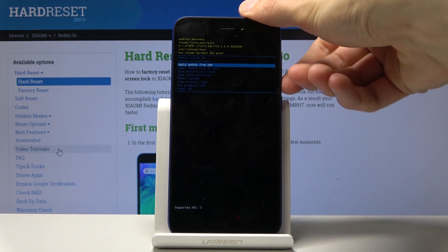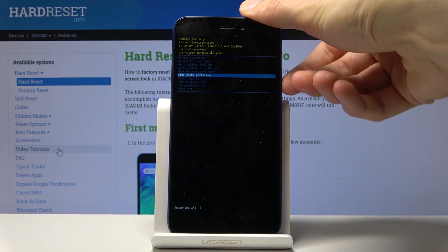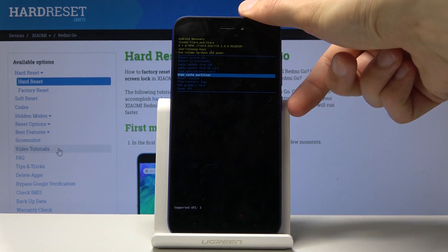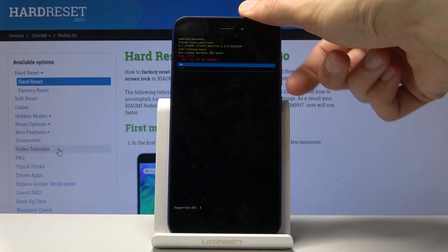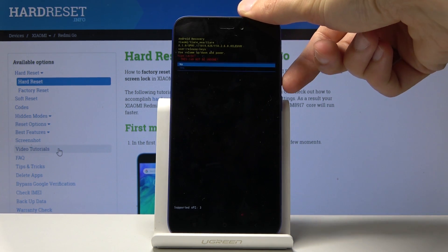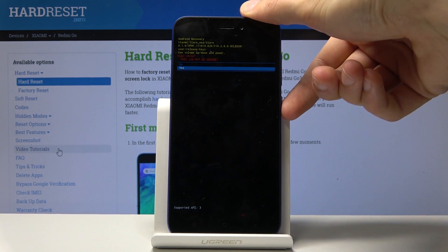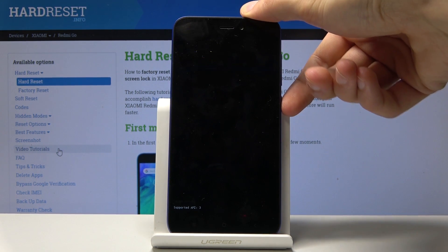And you want to select wipe cache partition right here and confirm it. Once more, select yes and power key.